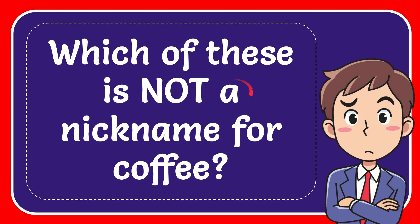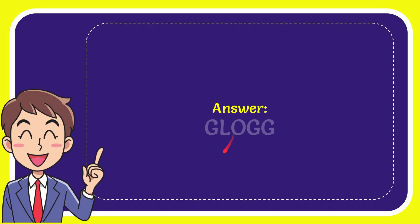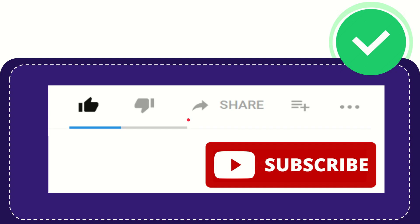In this video I'm going to give you the answer to this question: which of these is not a nickname for coffee? Now I'll give you the answer to this question and the answer is Glock. Well that is the answer for the question, Glock.